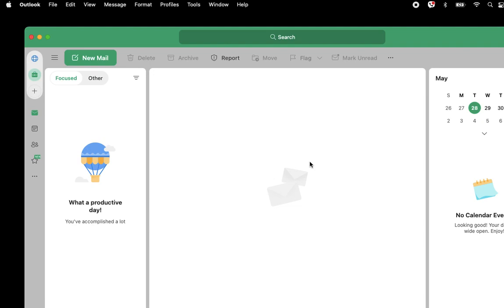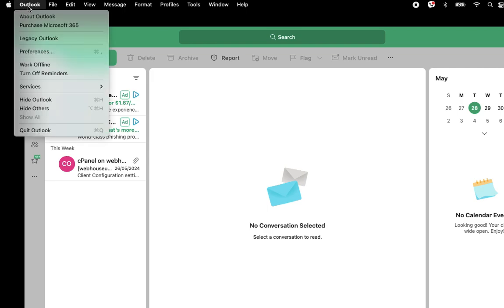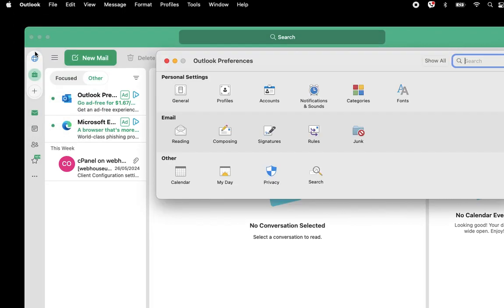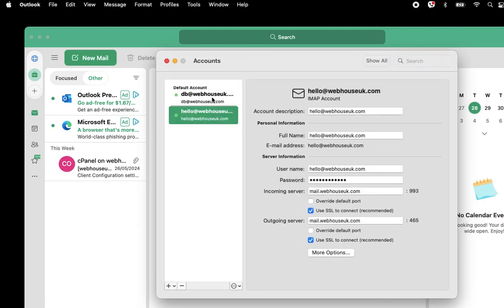At the top, after the Apple icon, you will see Outlook here. Click on Outlook, then down here you will see Preferences — click on Preferences. Then click on Accounts and you will see multiple accounts listed here.